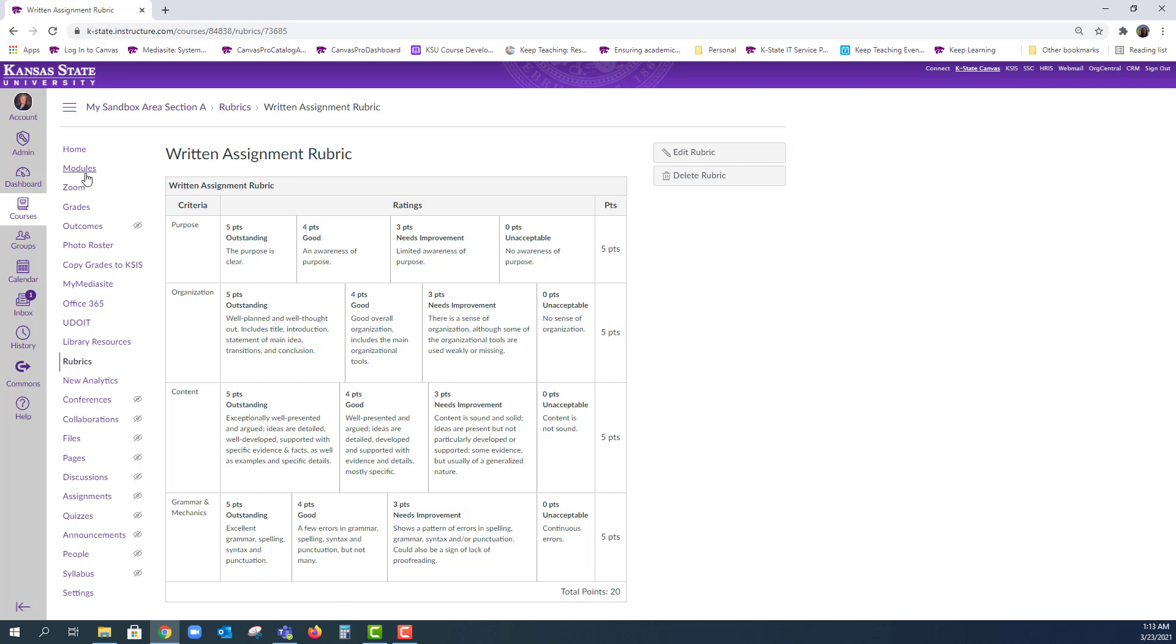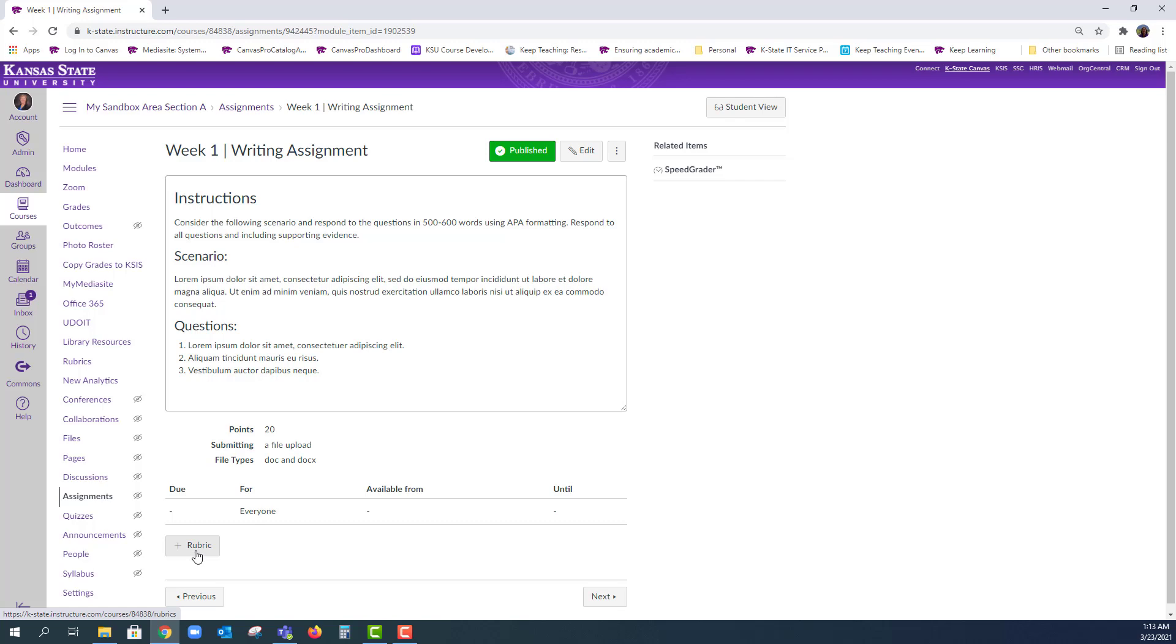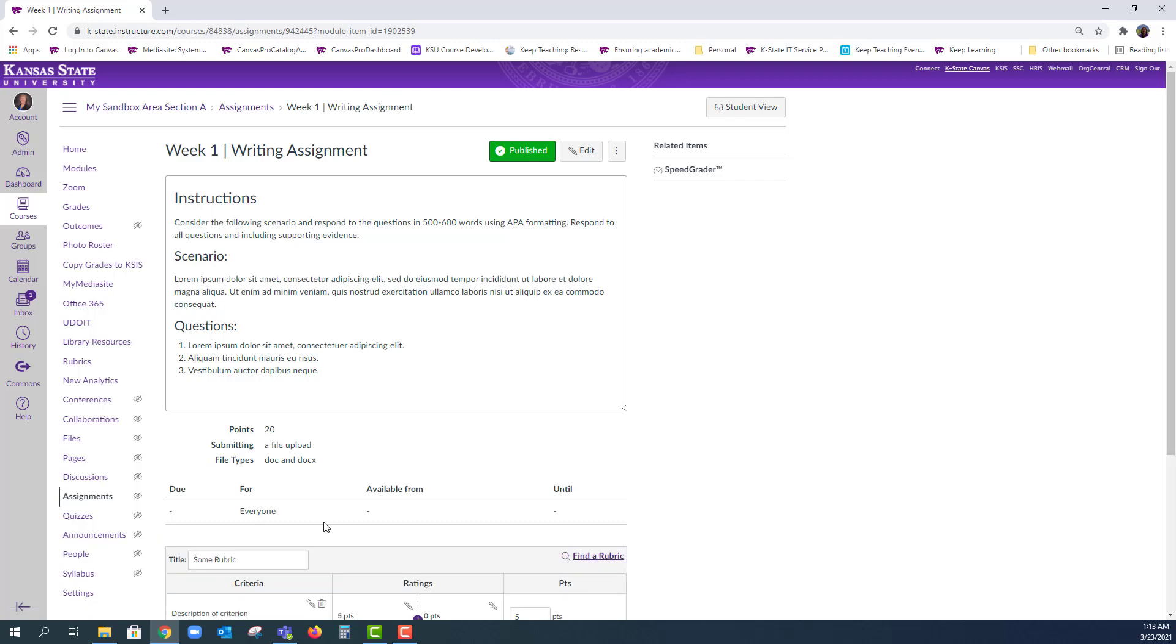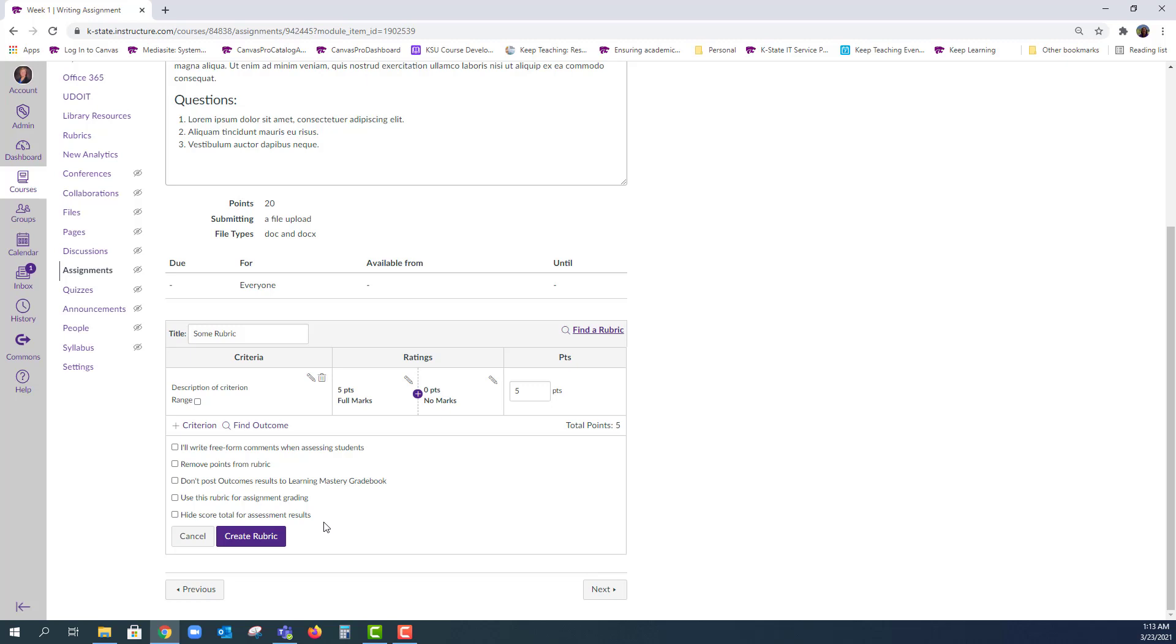First, we will go to our writing assignment. You'll note that I am not in edit mode, but this is a graded assignment. See the plus rubric? If you scroll down, this will allow you to start building your rubric or give you options. Considering time, I won't go through the options, but you can find the details in the How do I add a rubric to an assignment article and the additional resources in the video description.